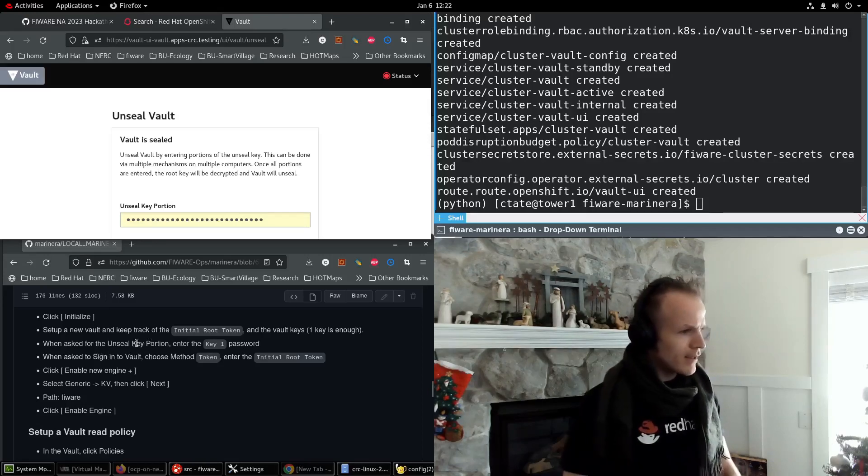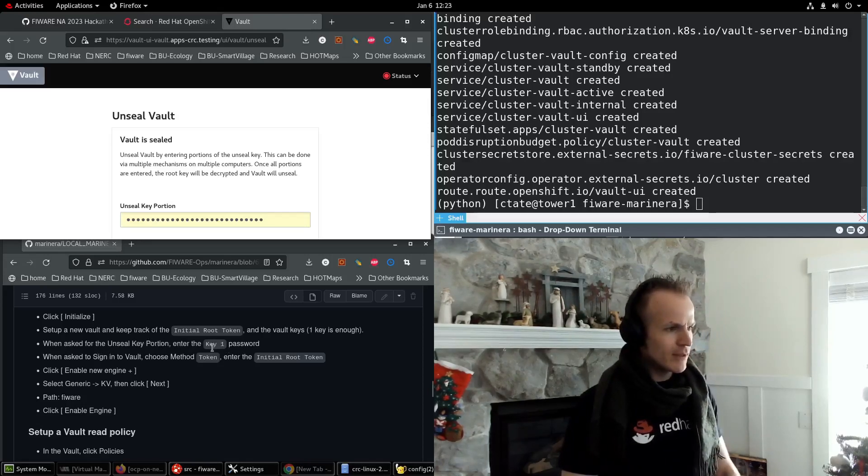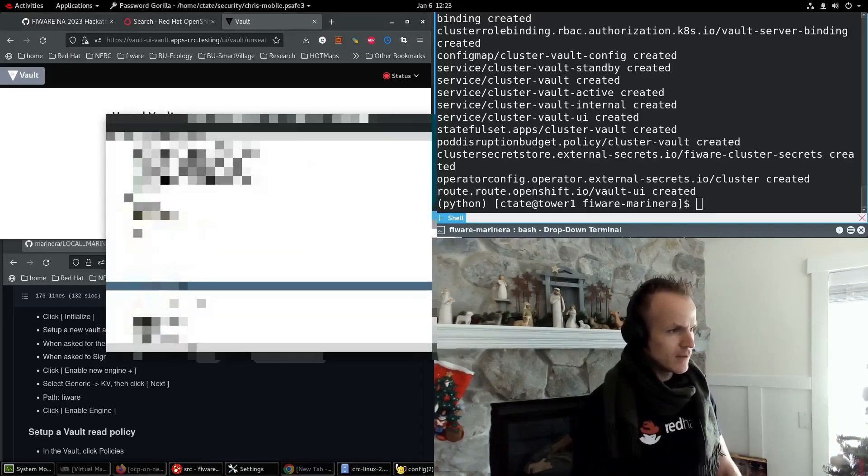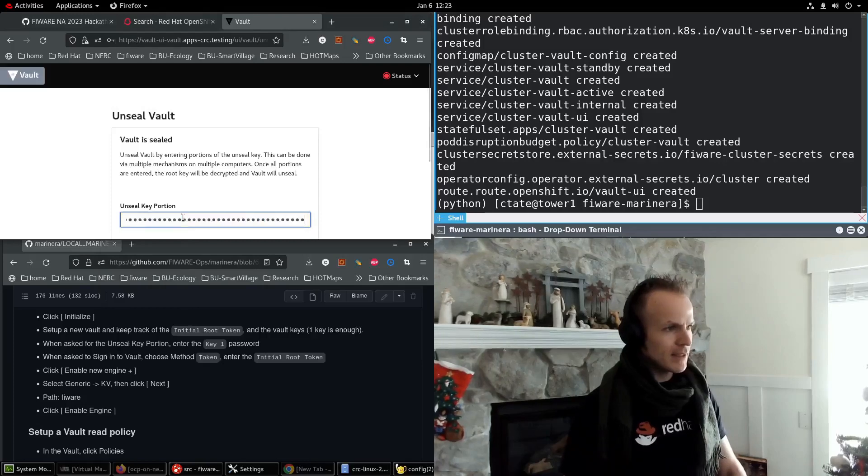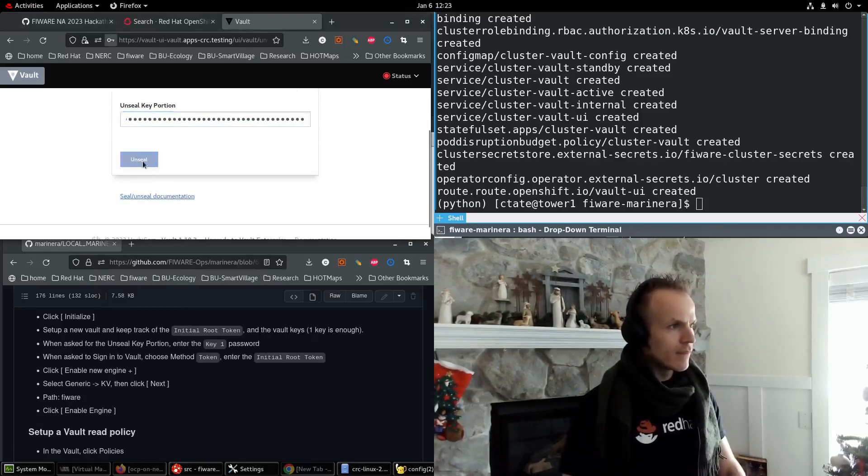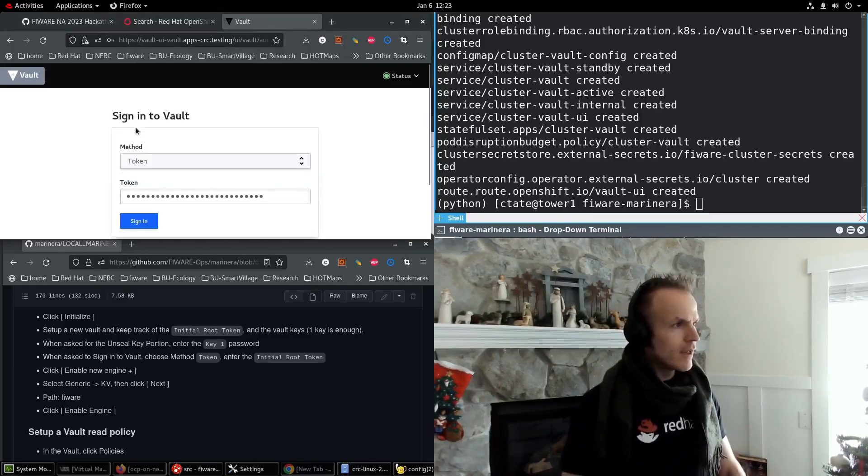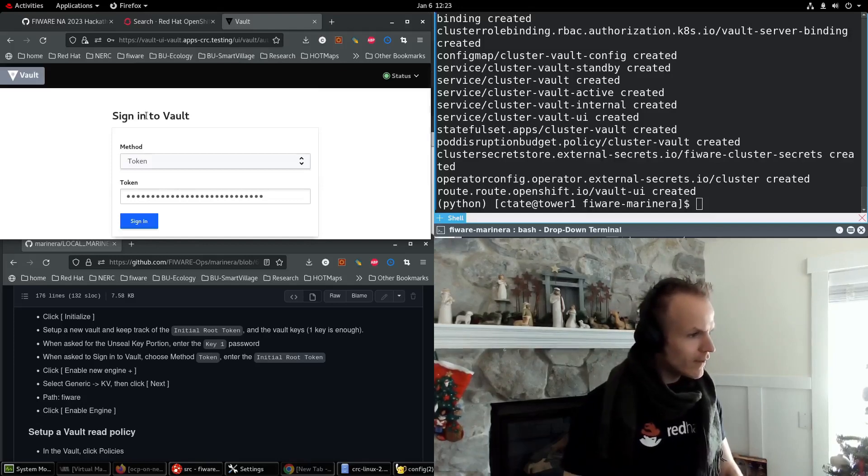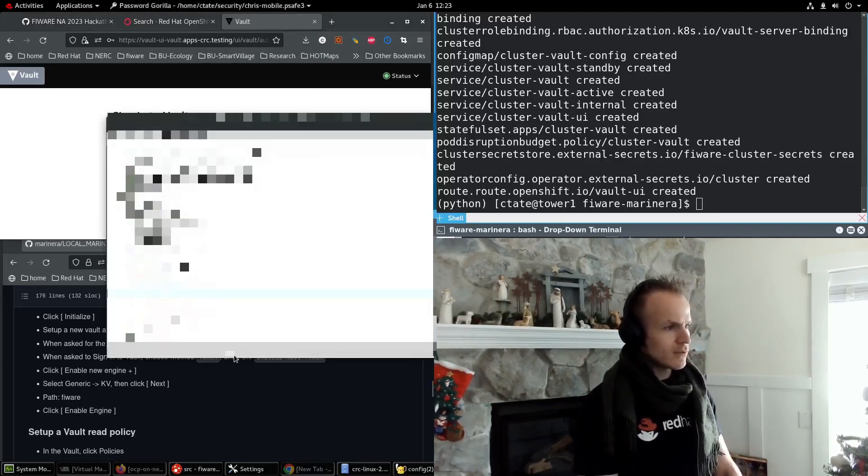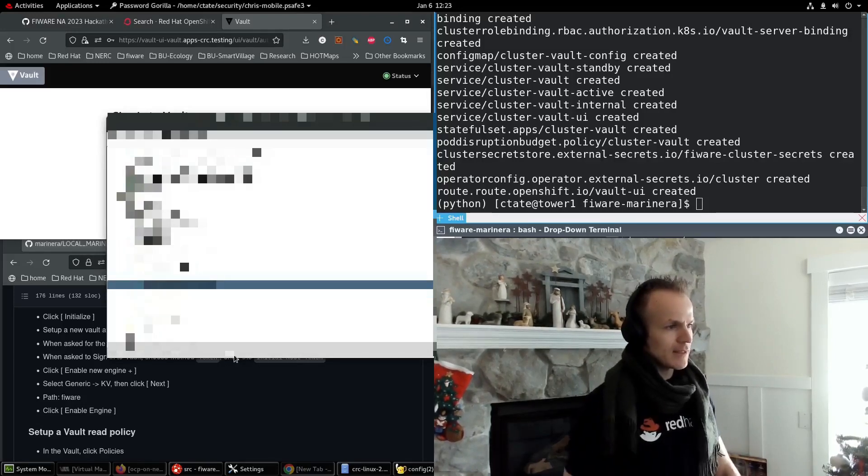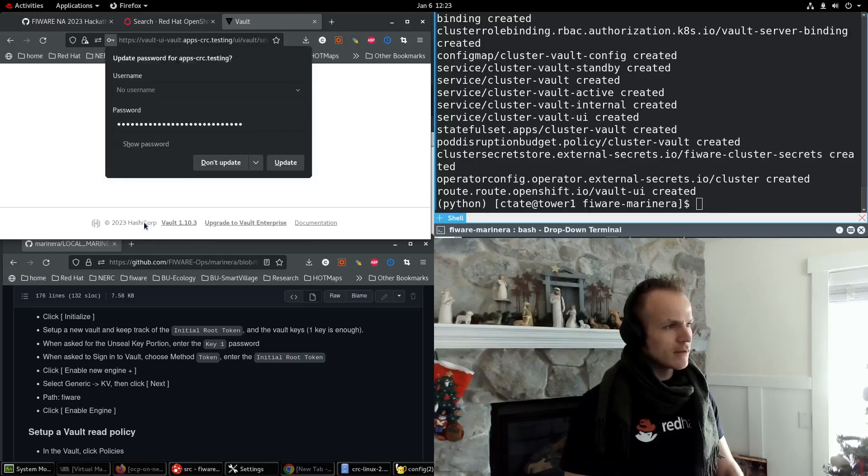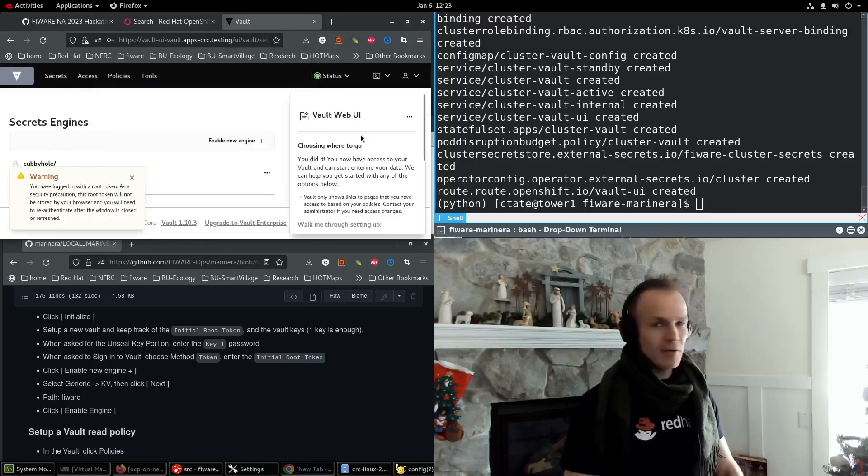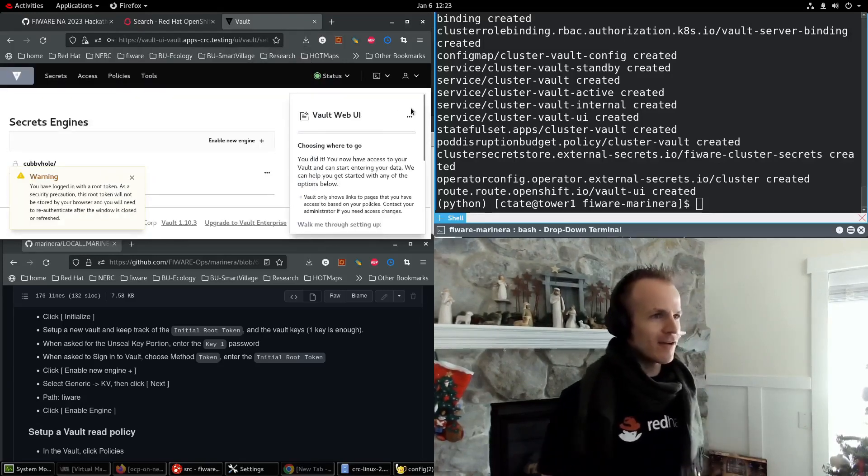So then we will continue to unseal. When asked for the unseal key portion, enter the key one password. So I'm going to copy that to the clipboard and paste it here. Unseal. And now it asks to sign into vault. Then we enter the initial root token. So I copy that to the clipboard and paste that here. And then we're in. We got into the vault. How cool is that?